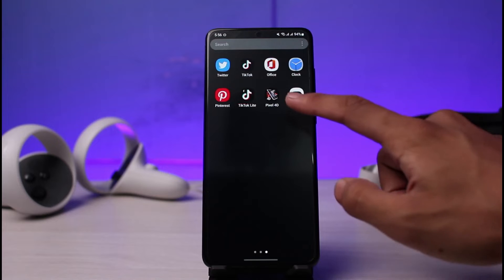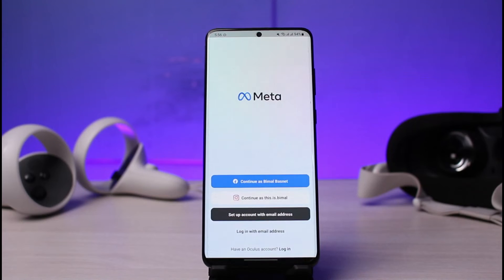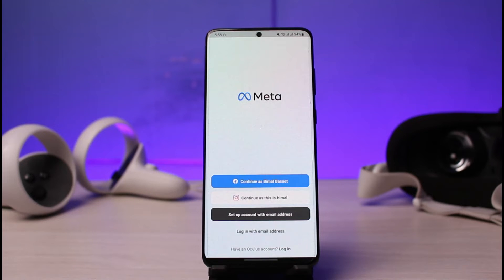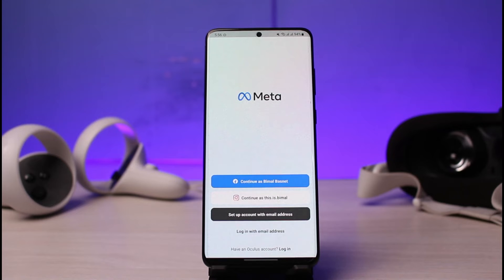Once you've done so, go ahead and launch the application and you'll be taken to the login screen. Keep in mind that you can only log into Facebook on Oculus if you have integrated your Facebook account and Oculus account. This means that if you signed up using your Facebook, only then will you be able to log in with Facebook. If you have an independent account, you will not be able to — you'll have to enter your email address and password manually.